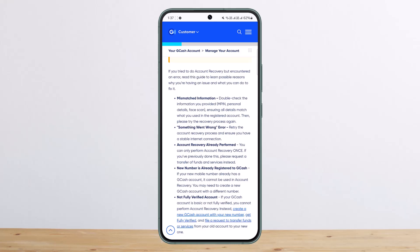If you have encountered an error, the first thing to check is mismatched information. Double-check the information you provided, including personal details and face scan, ensuring all details match what you used when you registered the account. Then please try the recovery process again.